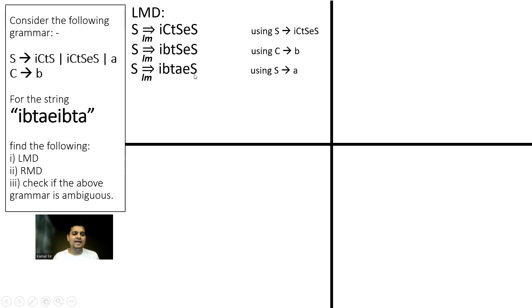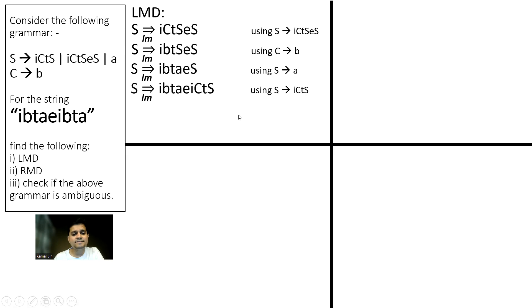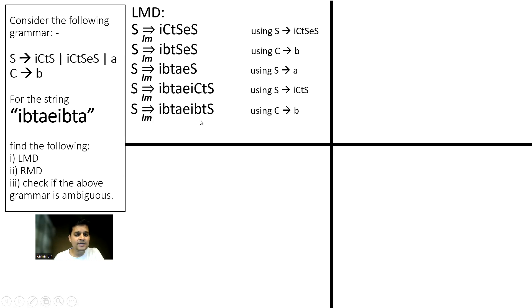Then you have to get S. As per the requirement, we want to replace with ICTS. Then the leftmost is replaced with B and the leftmost is replaced with A.